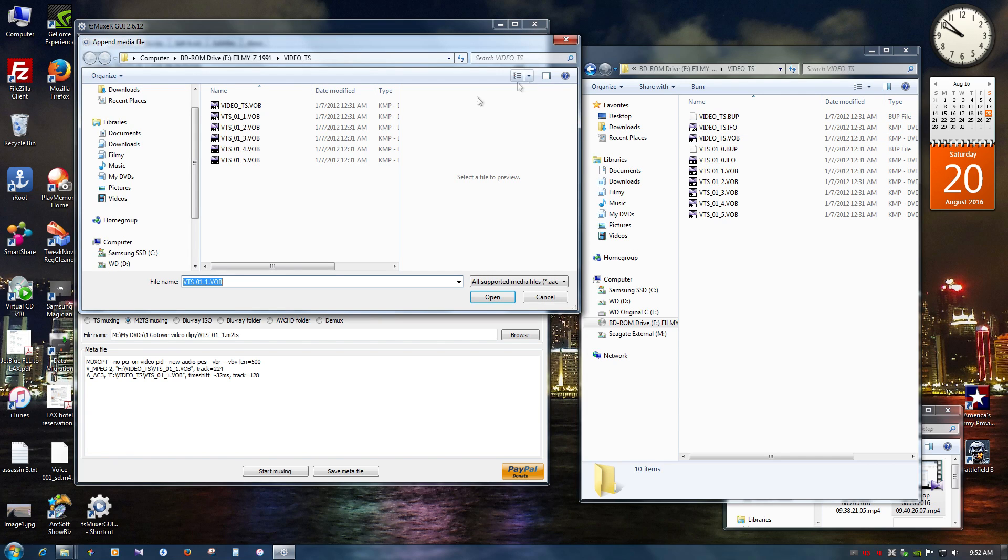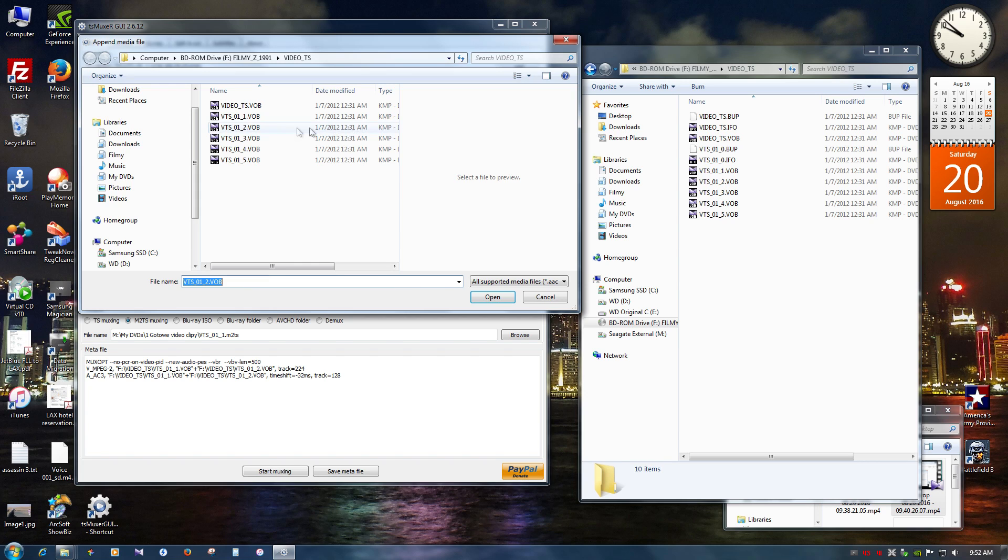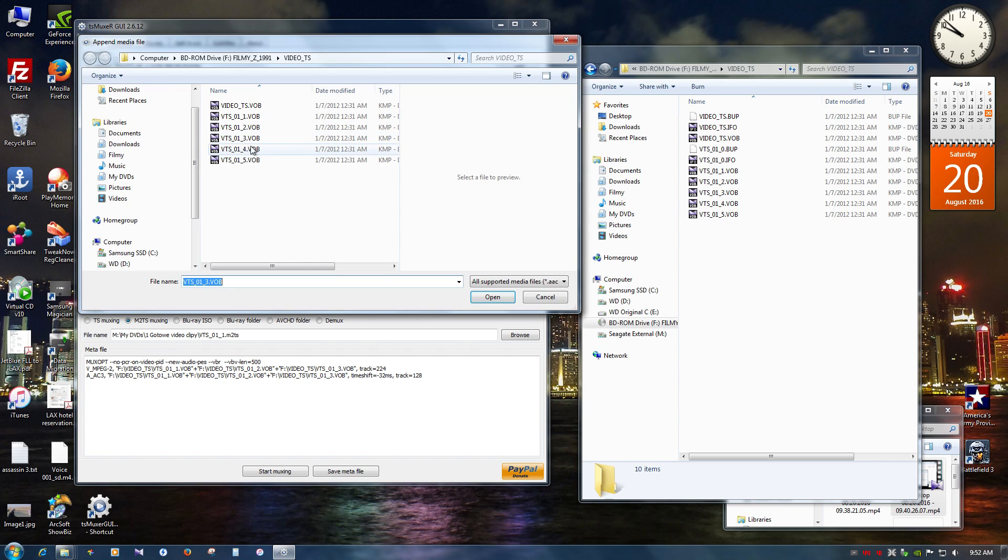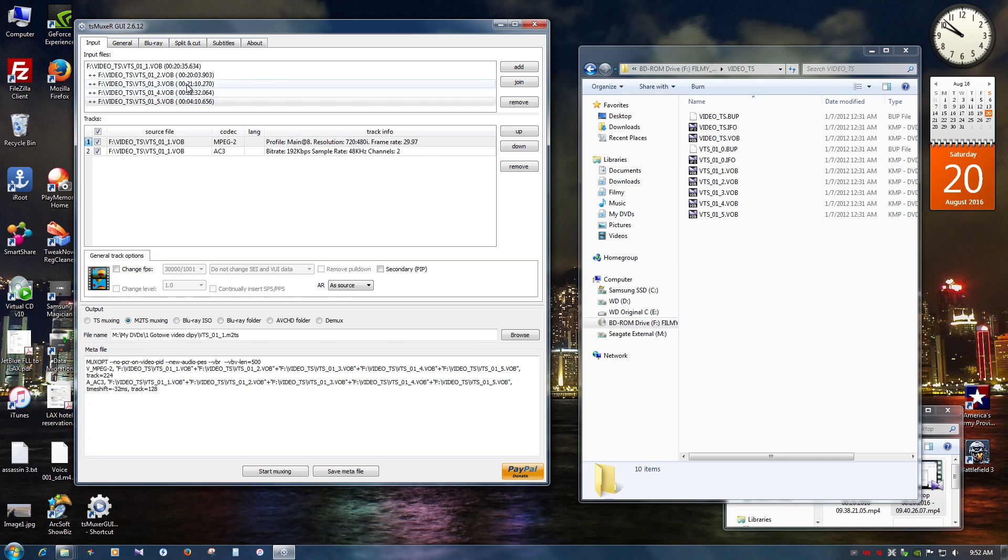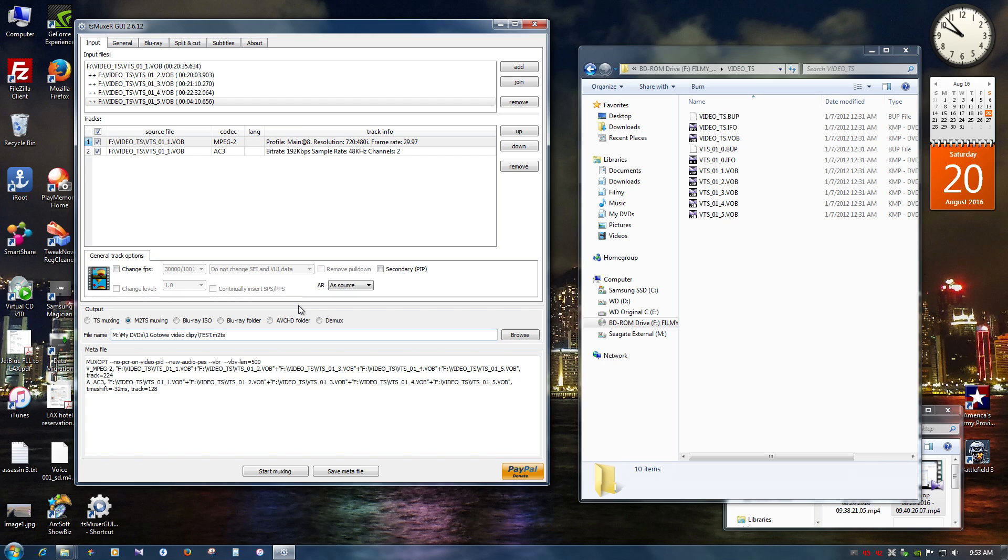So I'm going to click Join and it's going to be number 2, number 3, number 4, number 5. Now I'm going to choose M2TS and I'm not changing anything. I'm choosing the folder where it's going to be saved. I'm just going to go to test and start muxing.